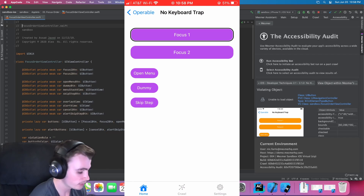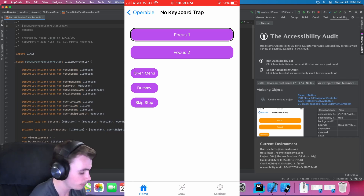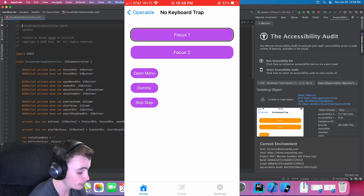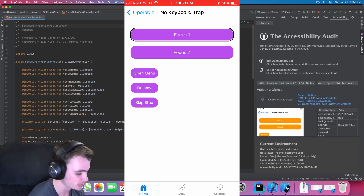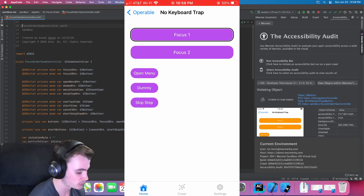As we can see, the user is trapped and is unable to visit subsequent portions of this page, thus causing a keyboard trap violation. Let's see if we can resolve this violation from within the view controller.